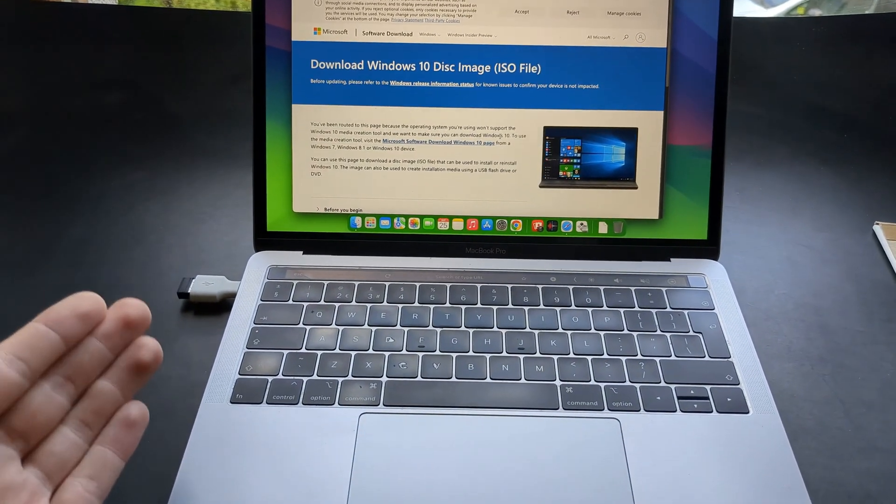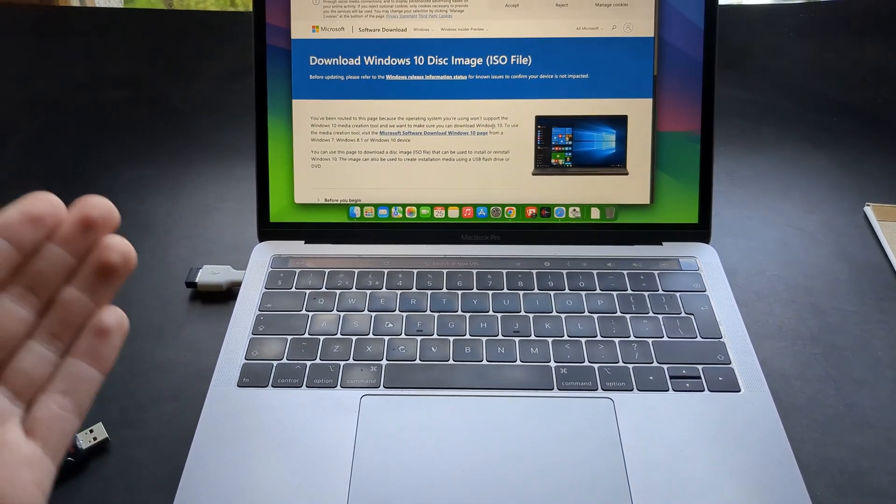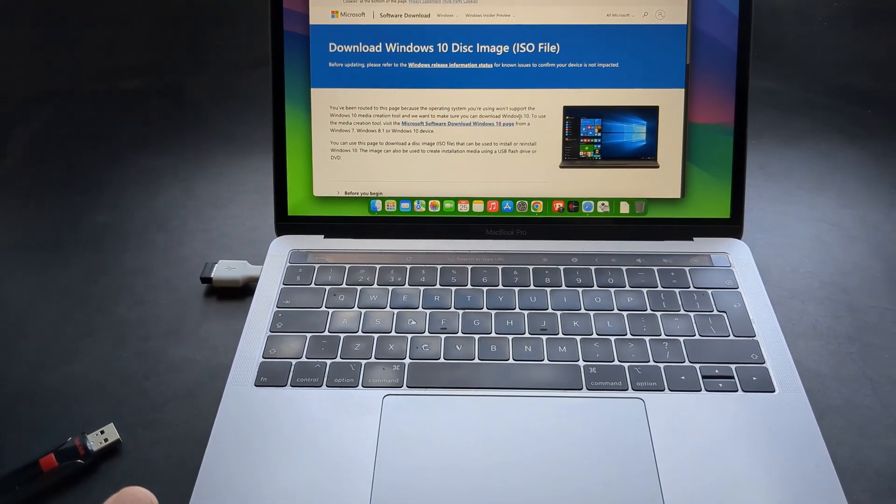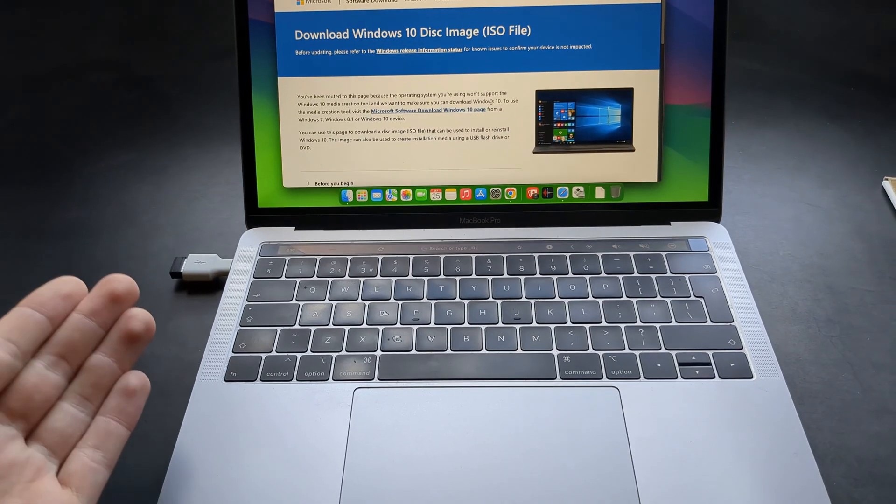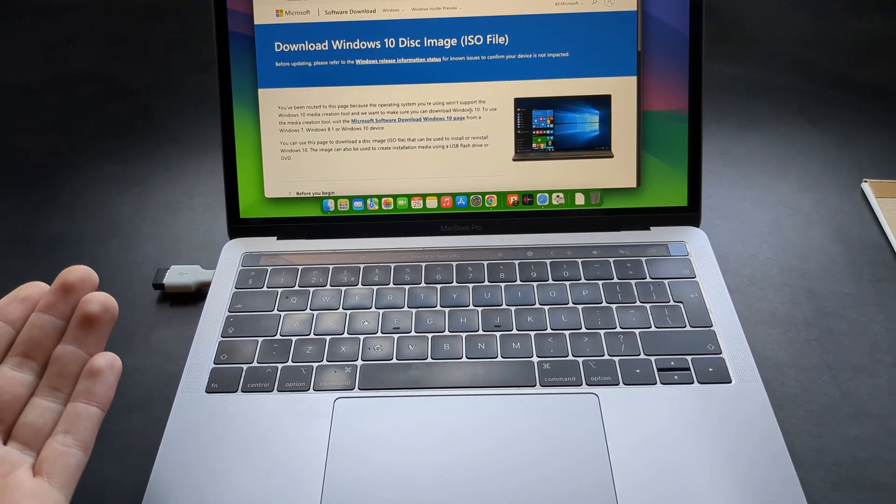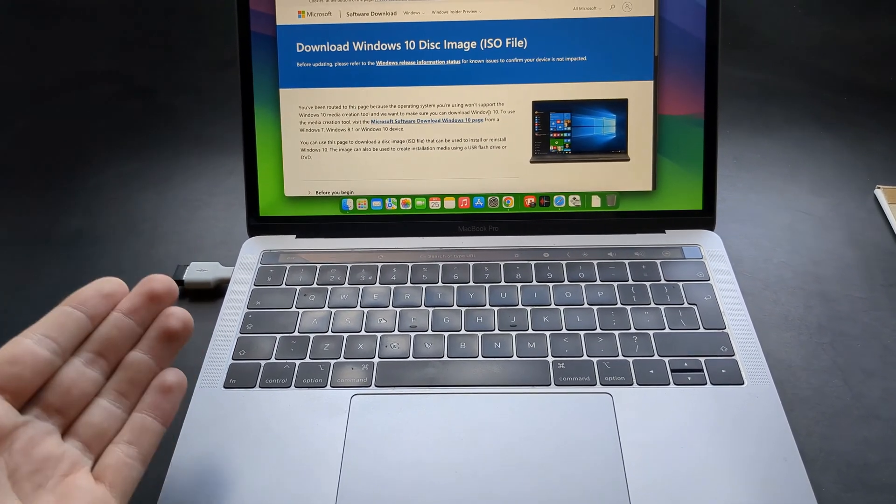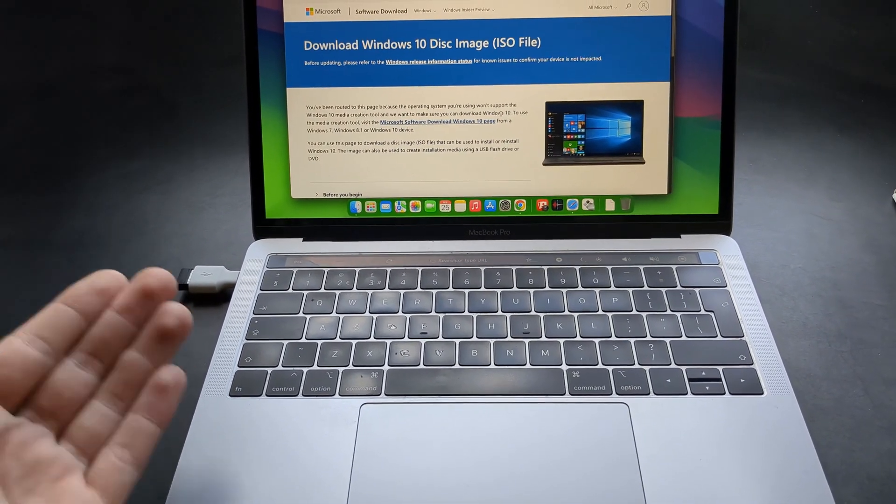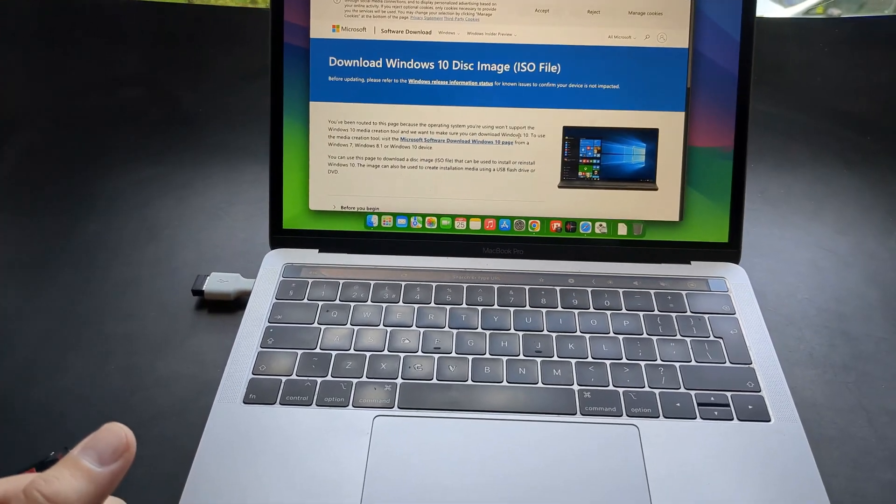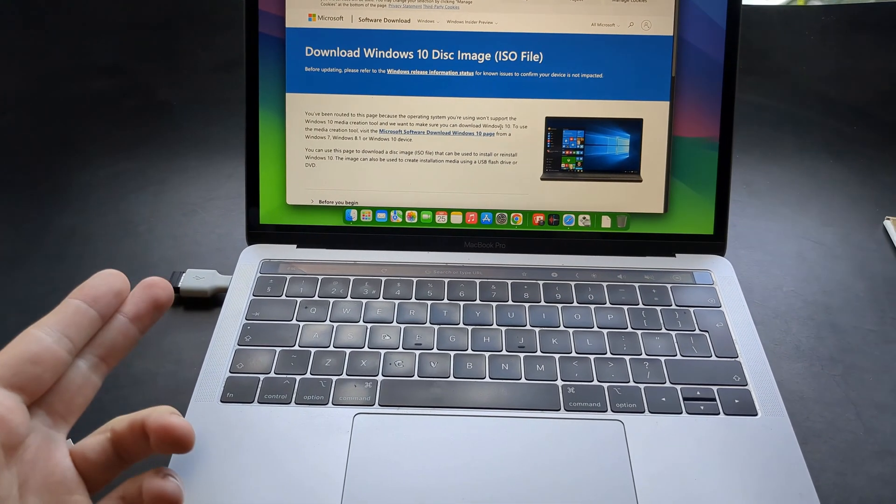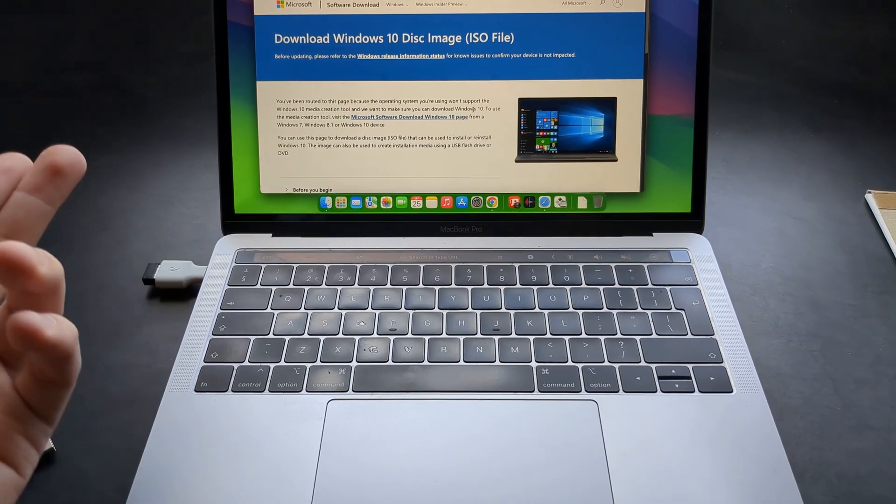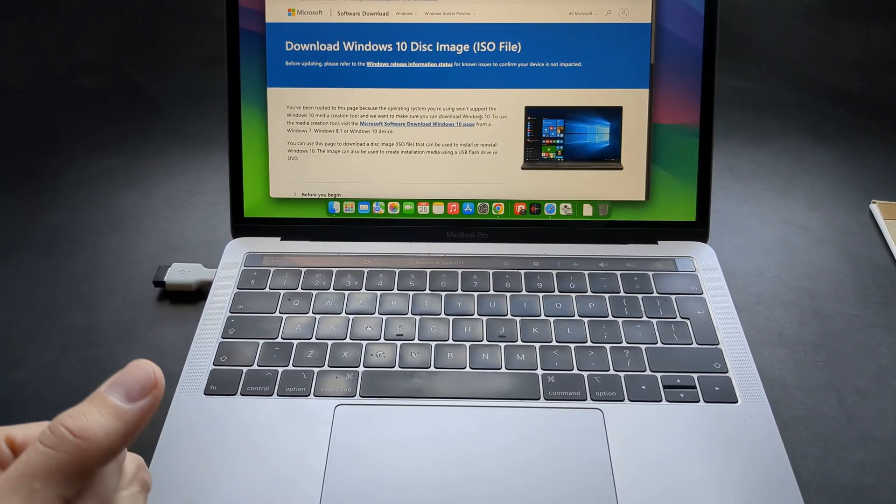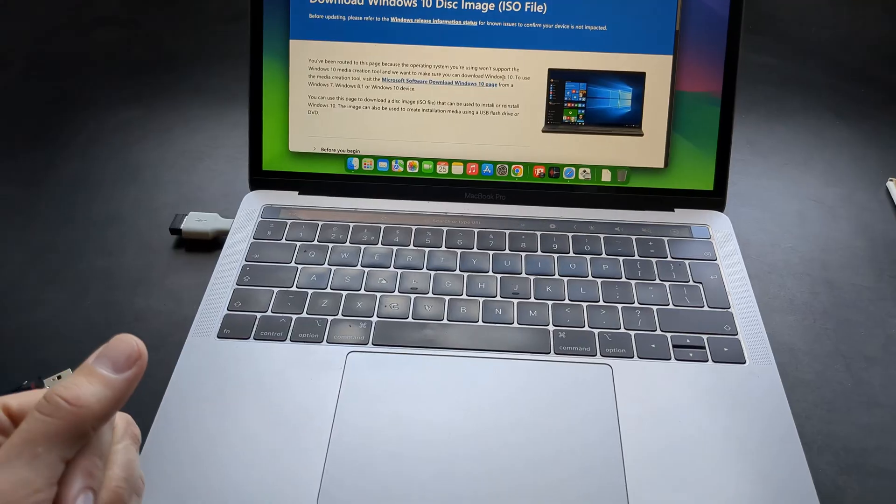So this will work on any Intel based CPU. If you have the latest Apple Silicon this process won't work and you'll need to do it in a different way. But in this video I'll show you how to do that if you have Intel based CPU.